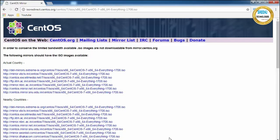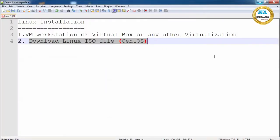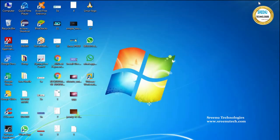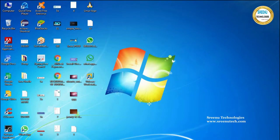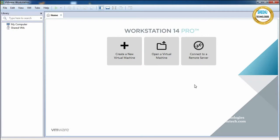It will take some time to download. Once it is downloaded, start installing CentOS. I have already downloaded CentOS on my machine, so I will show you how to install CentOS in VMware Workstation. Once you install VMware you will see the VMware Workstation icon on your desktop. Click on it to open the VMware Workstation window.